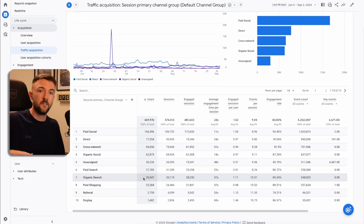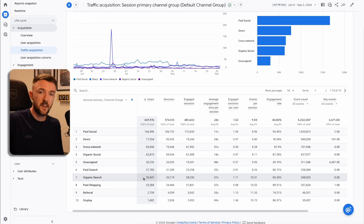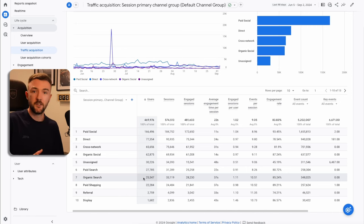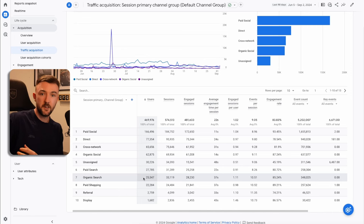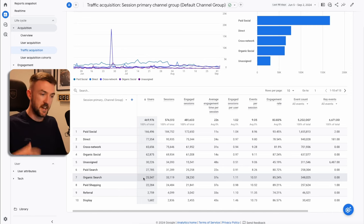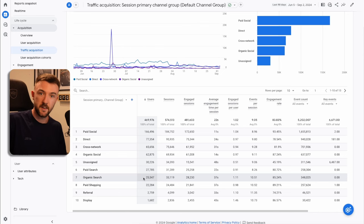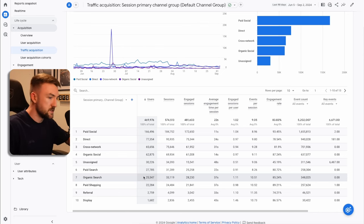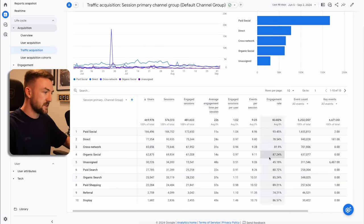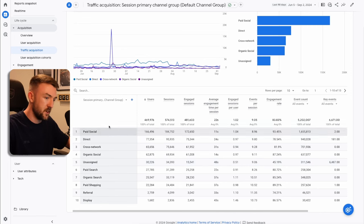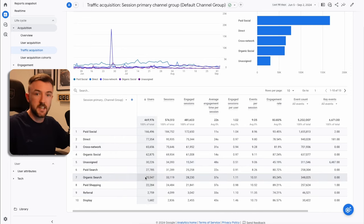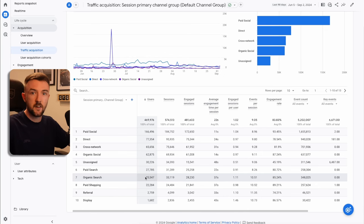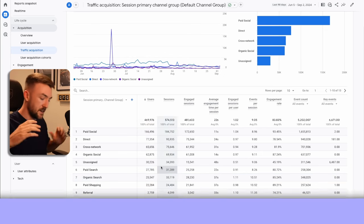And assuming we are converting at roughly a 2% conversion rate from those free visitors or the free traffic, that would have generated me around 510 orders. My AOV is above $100, so that would mean over $50,000 in revenue in the last 90 days from this organic traffic.